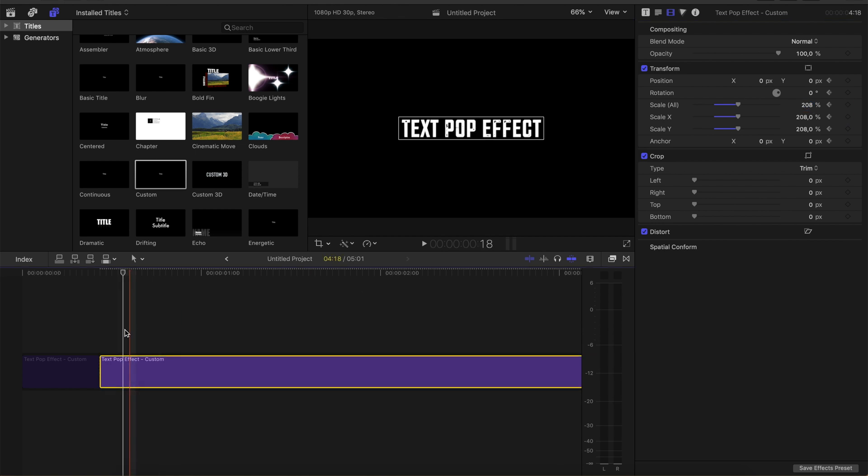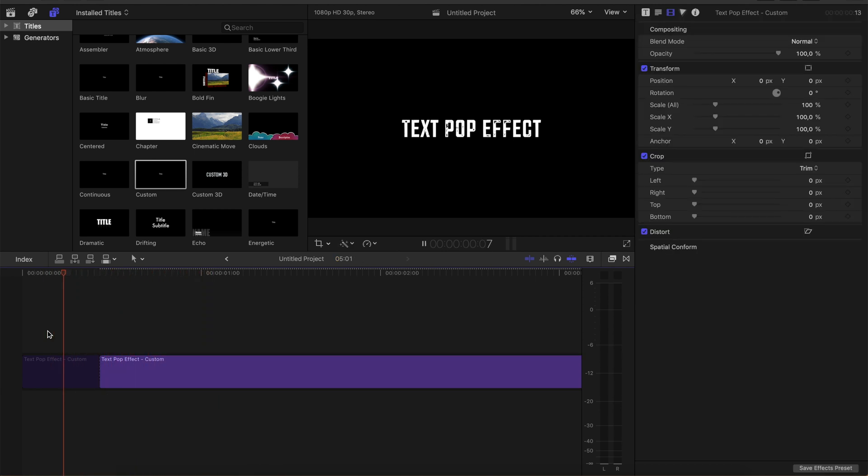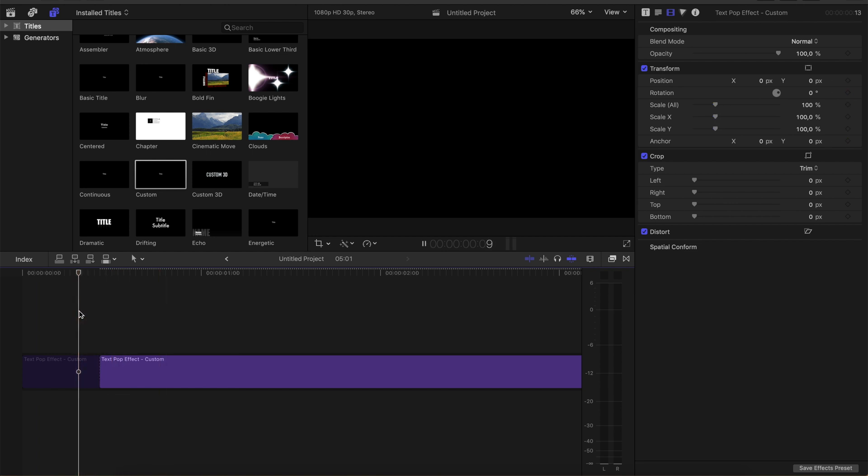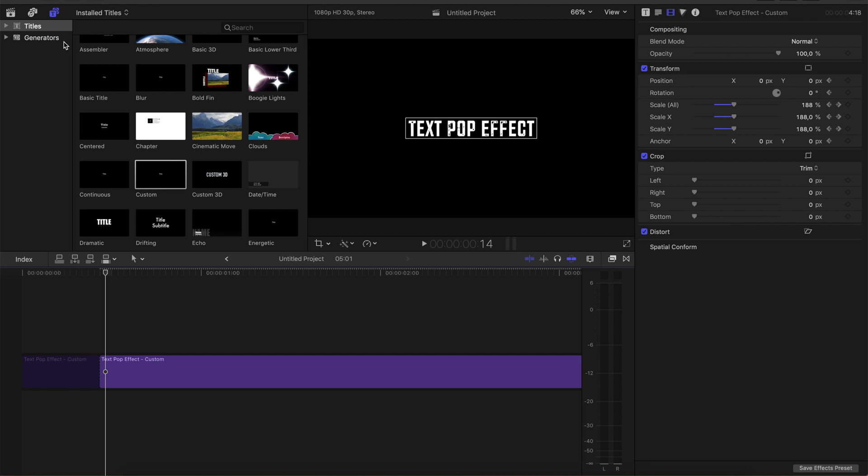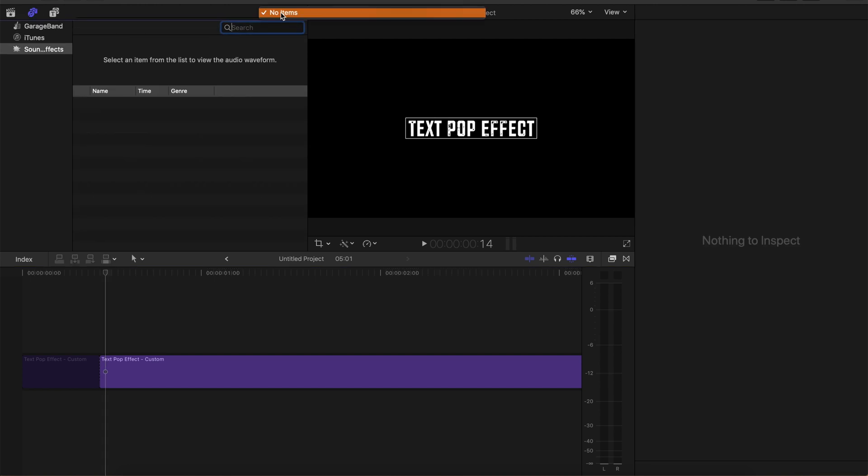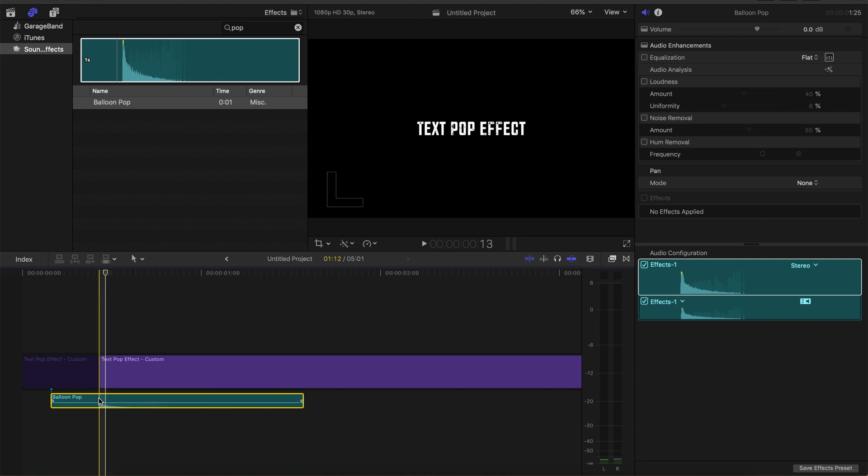Now if we play it, we have our pop effect. You can also use some kind of sound to make it feel a little bit more intense. Just go here to the sound effects, type in 'pop,' and then you have this balloon pop. Make it a little bit quieter.